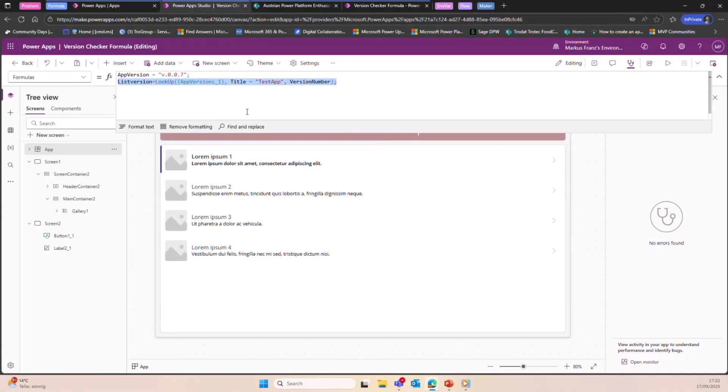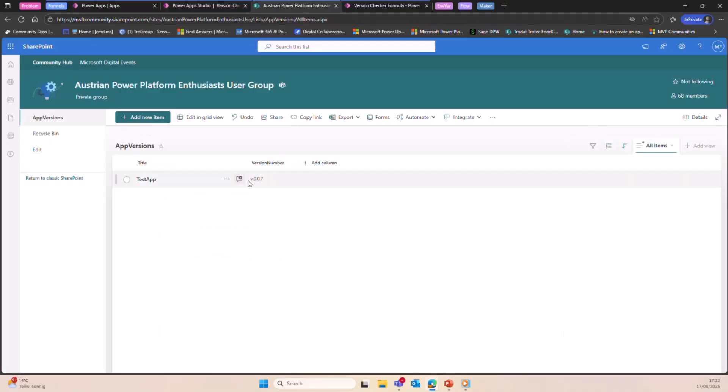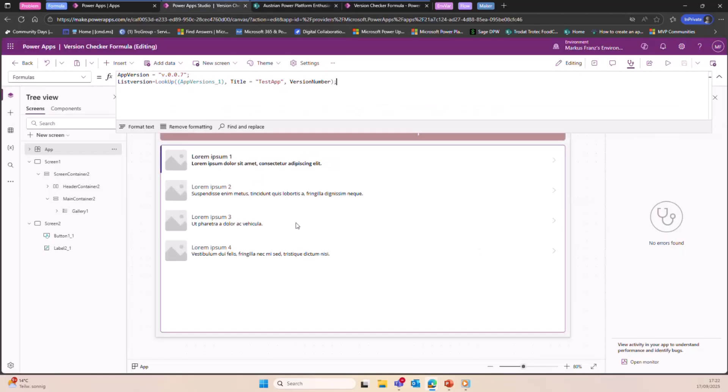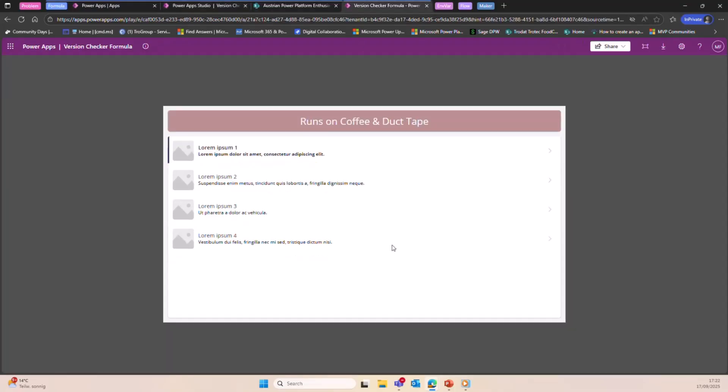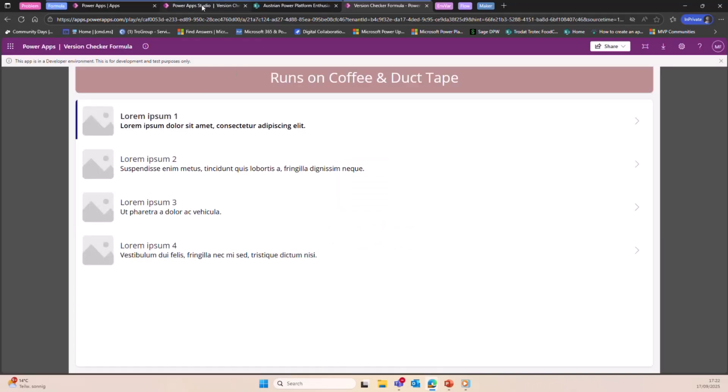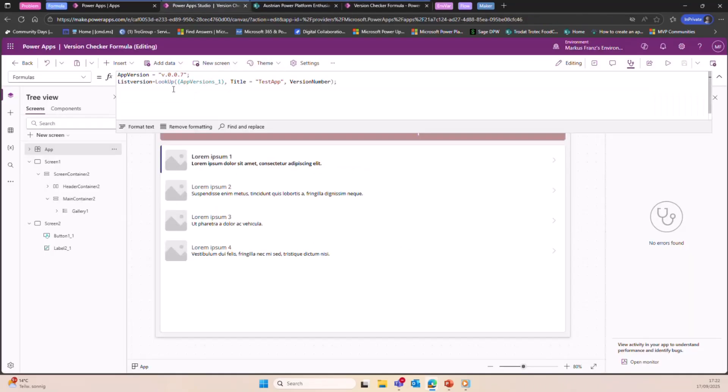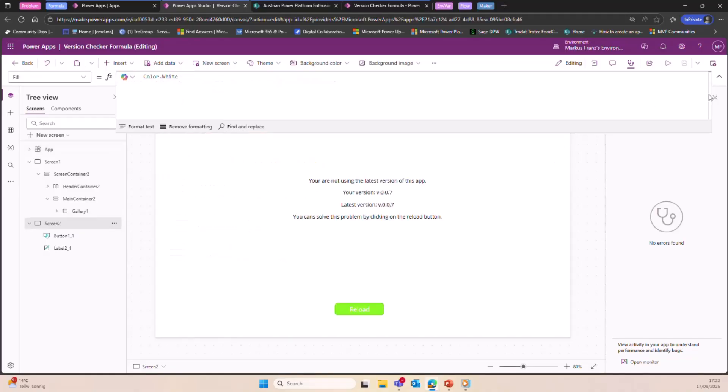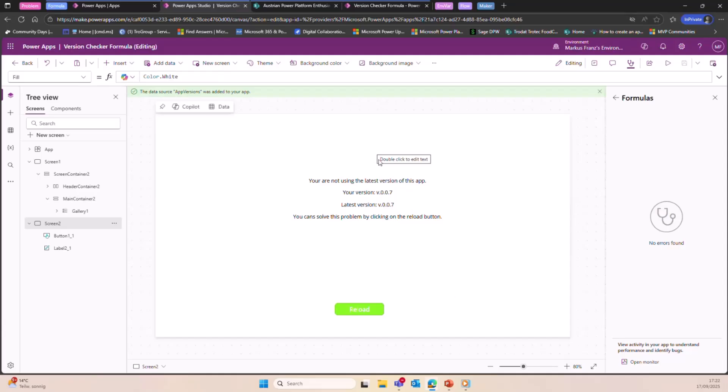So just using SharePoint here, I mean, you can also use Dataverse. So yeah, I'm just pulling also the version number of the list item. So let's say this is the list where you store all your apps and latest versions. So just insert the correct name here and it will pull the version back. So it's like, 'Okay, let's reload the page.'